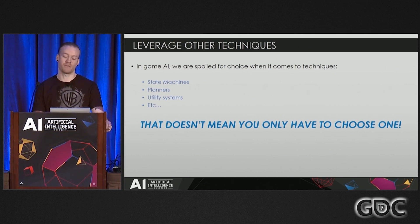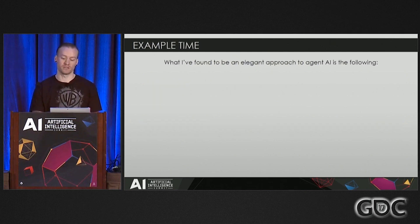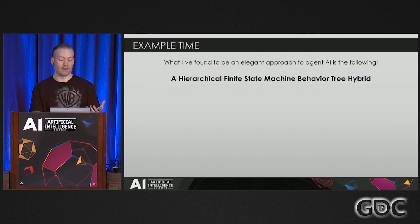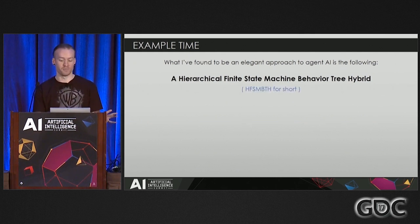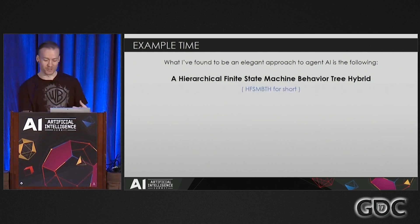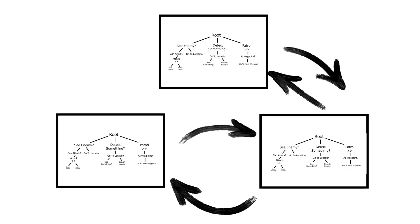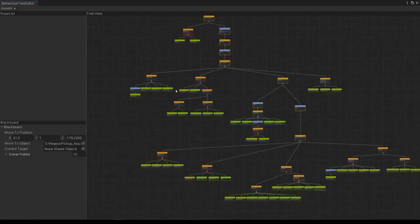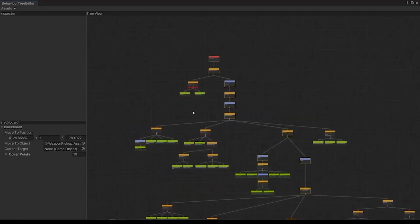Choose. What I've found to be an elegant approach to solving this problem, for me at least, is something I would call a hierarchical finite state machine behavior tree hybrid, or Huffer-Simba-Taha for short. Rolls off the tongue. And I decided to combine finite state machines and behavior trees. I developed a finite state machine system with nested behavior trees, leveraging the graph node tutorials from the QE coder.